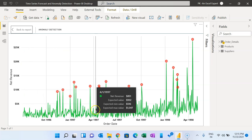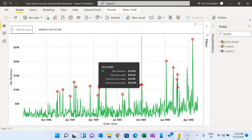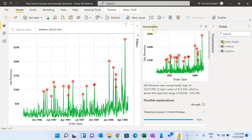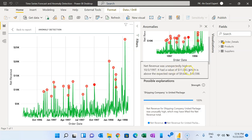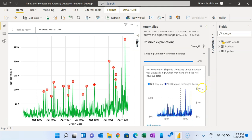In the anomaly detection chart, we are showing the daily line and these are the anomalies where the value is not as per the expected value. You can simply click on an anomaly and it will show the key regions in natural language as well as in visual form. For example, it had a value of 11,043 which is above the expectation range, and the shipping company is United Package — it shows the revenue of United Package and the net revenue overall.